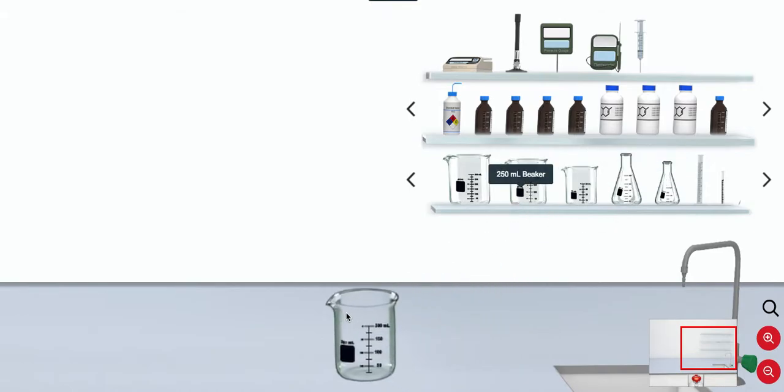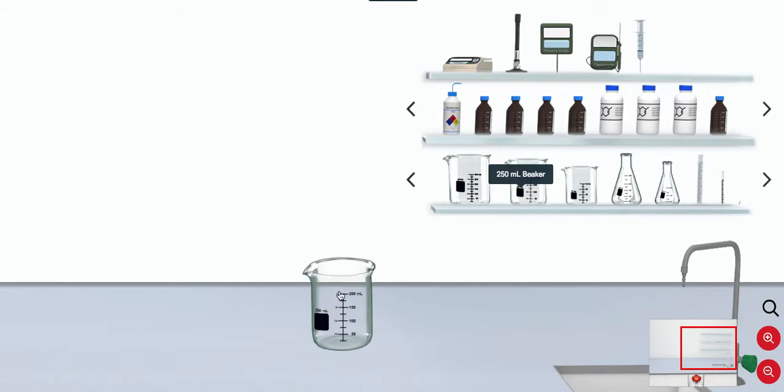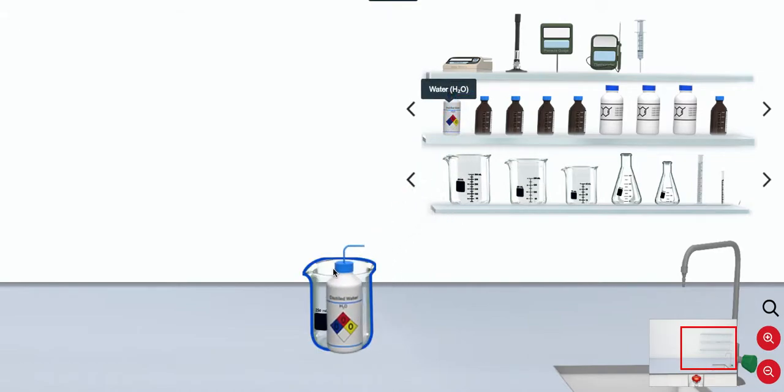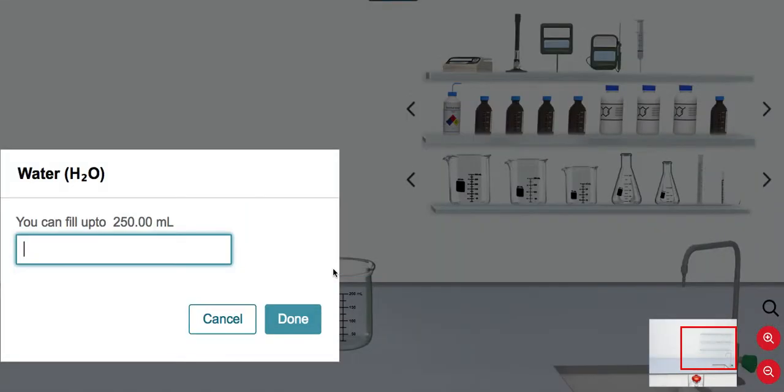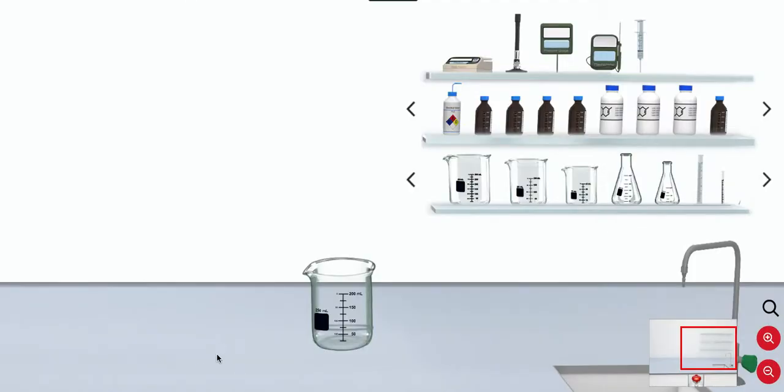But the click and drag functionality is still the same, which makes it easy for students to drag items to the bench top or add materials to containers.